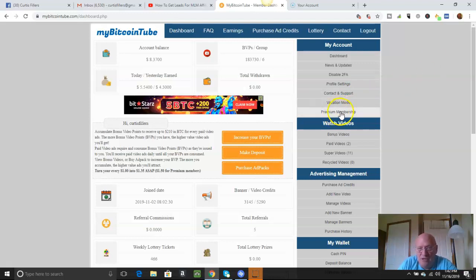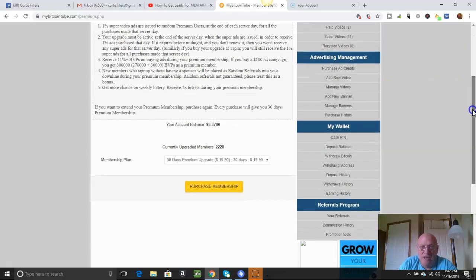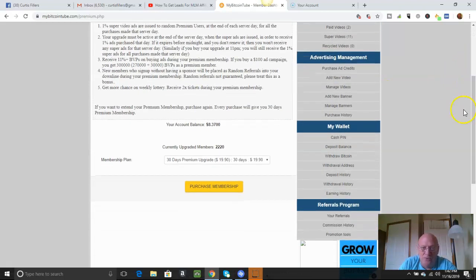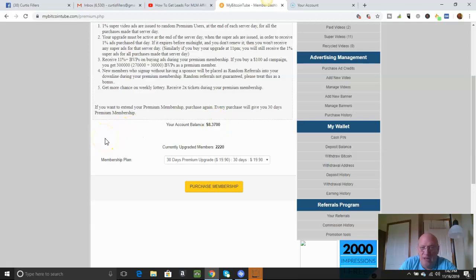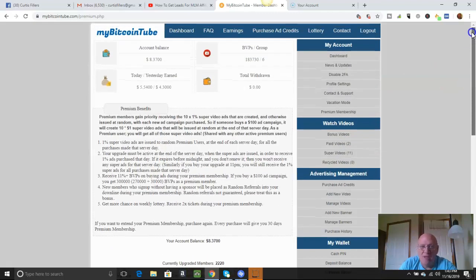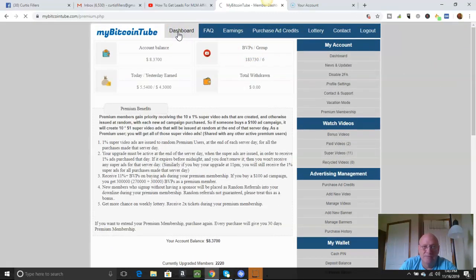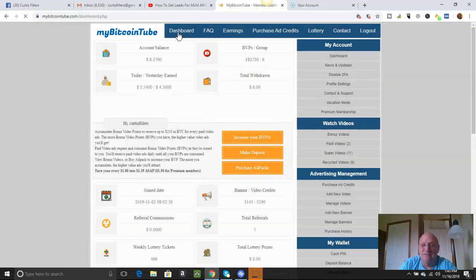And right here, let me show you here. His premium membership, like I said, is $19.90 per month. Once you get up there in a couple groups, you can make that back in about two days, two or three days. You can make your membership back. But this is a great platform.